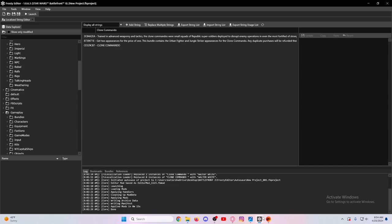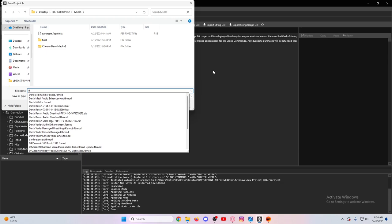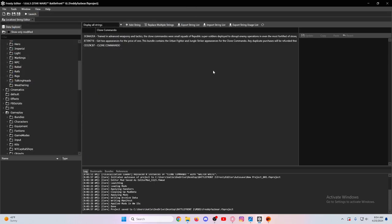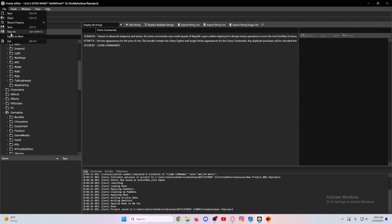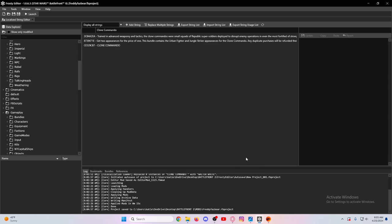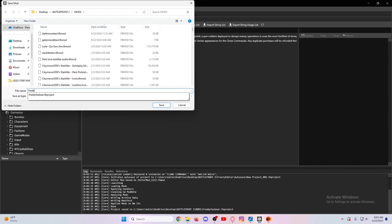You got that done, so now you just go back into Frosty Editor. Go to File, if you want to come back to it later you can save it. You want to export it to mod, so click that section. Whatever you want to name the mod - Freddy Fazbear Text. You only have to fill up the first section. You'll probably need to put in your author - Taco. Category is where in the Mod Manager it'll be in the download section. Hit Save and wherever you want to save the mods to, I have like a whole separate Battlefront 2 folder, so let's put it there - Freddy Fazbear Text.